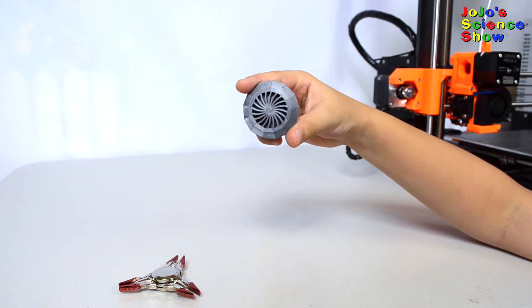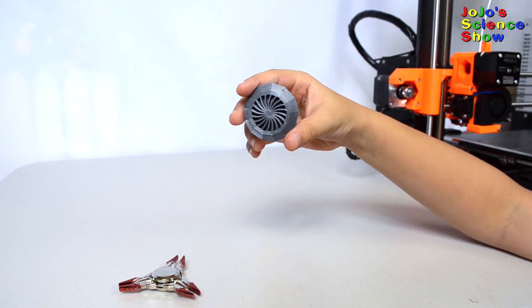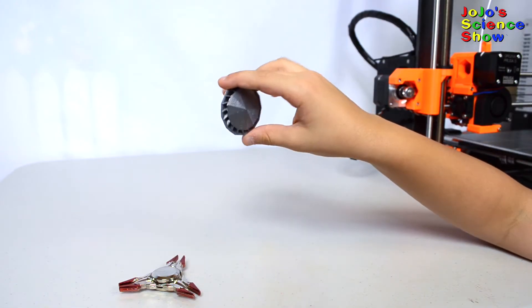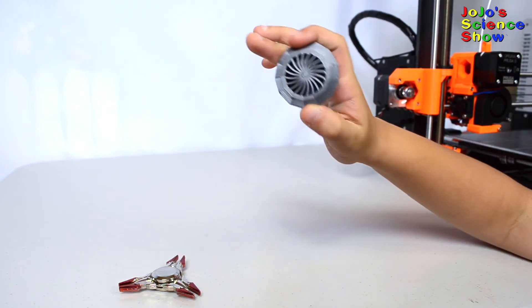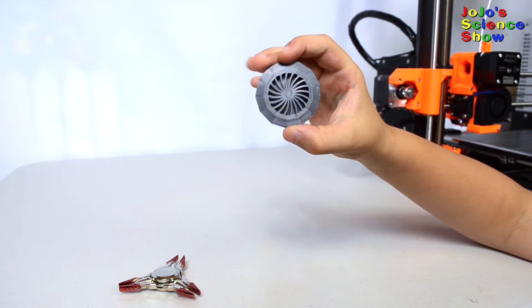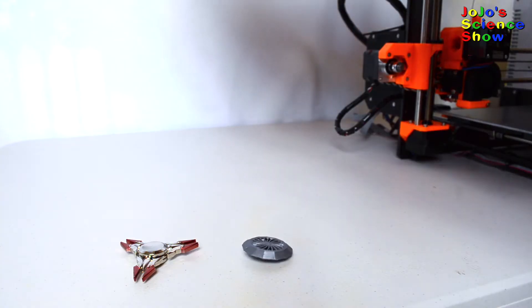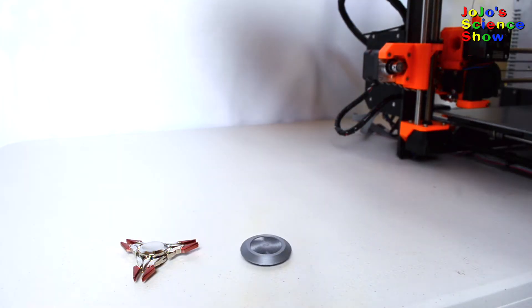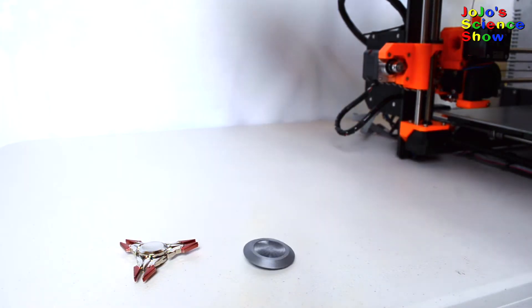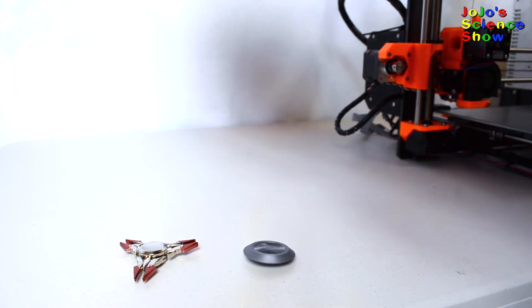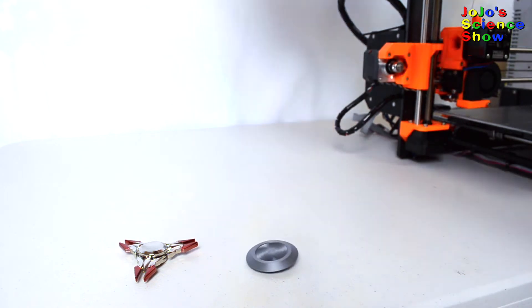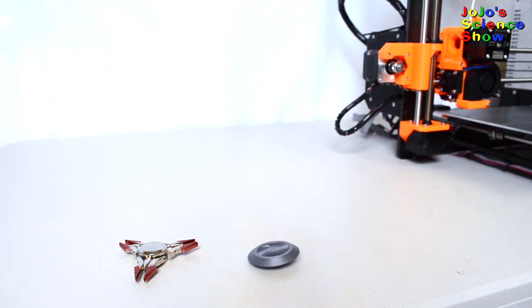This is an air spinner we 3D printed. This one is just like a fidget spinner, only you don't spin it into your hand. You blow on it to get it to spin, and you have to lay it down to get it to spin. Cool, right?